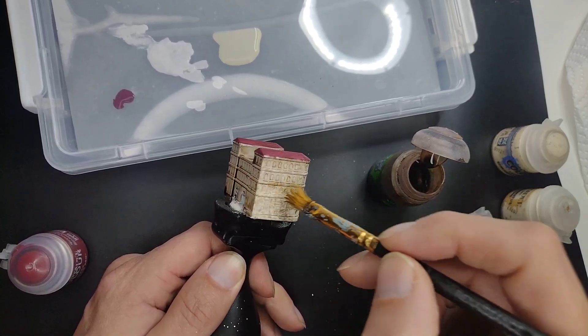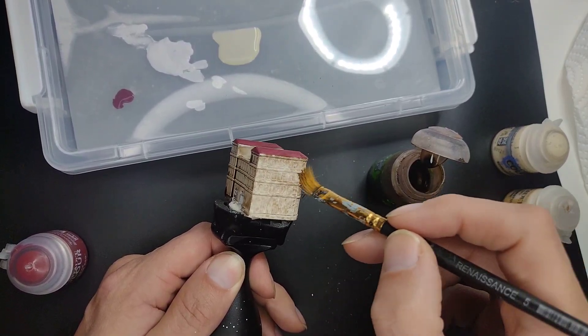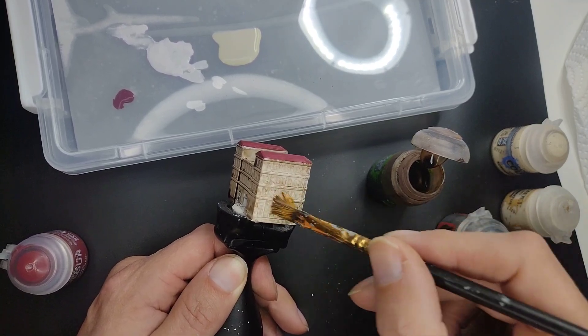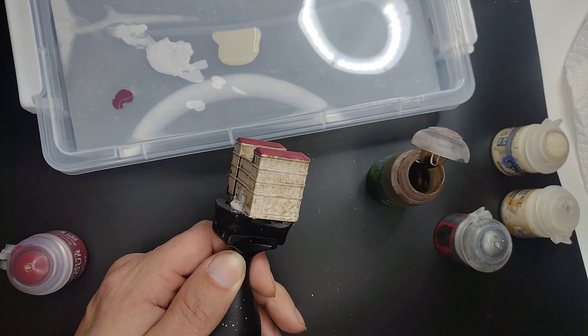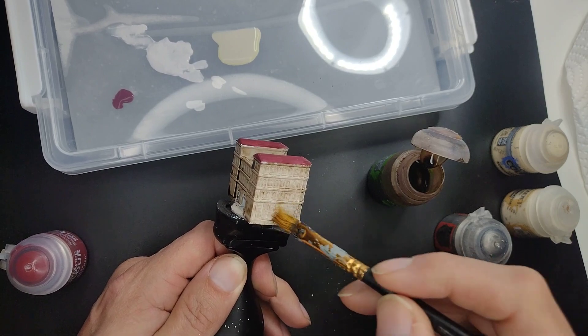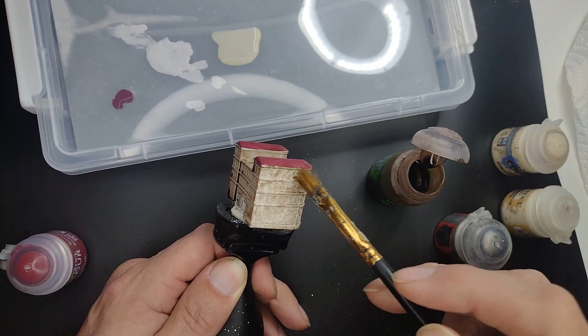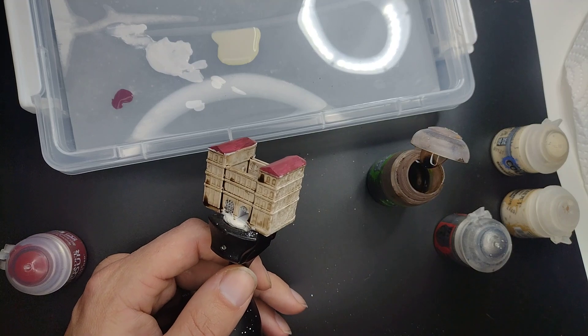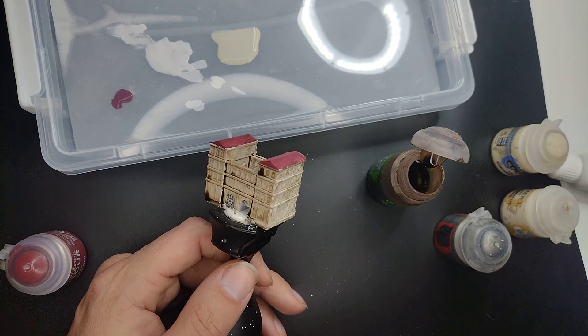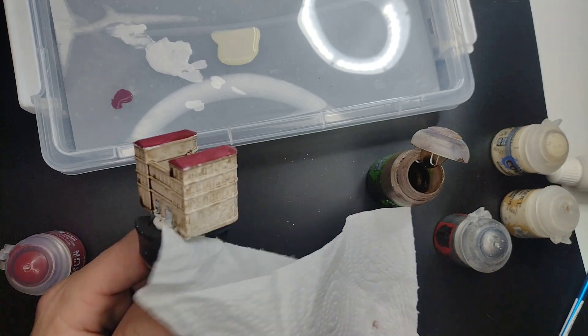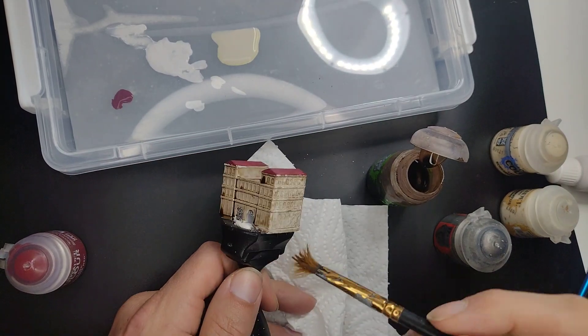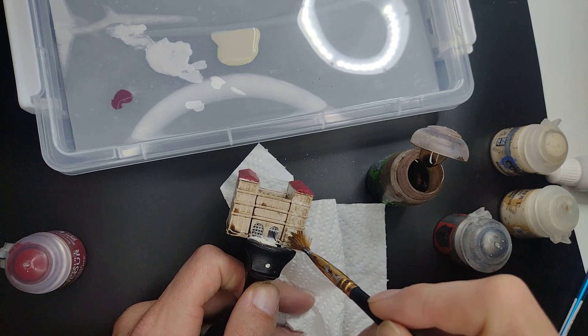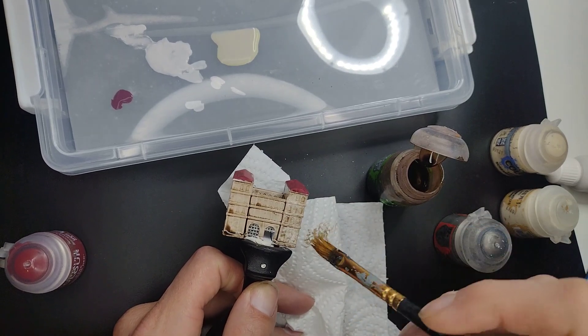On all sides. Dab it across the miniature, getting that sandstone-y feeling out. Wiping the brush off a kitchen towel that I have on the side here. I can actually show it to you. I can actually put it like this. You can see what I'm doing. On the side like this, wiping it off.